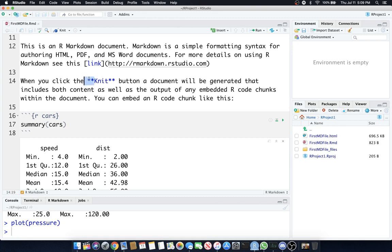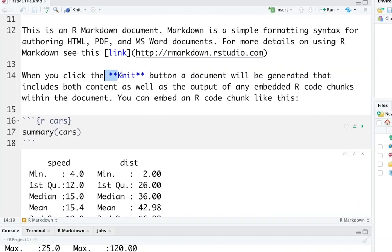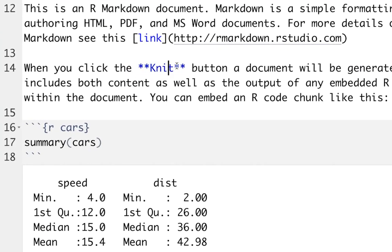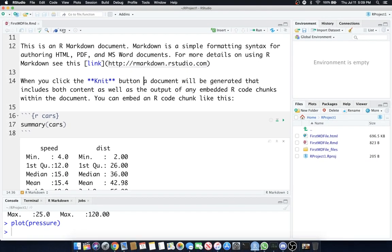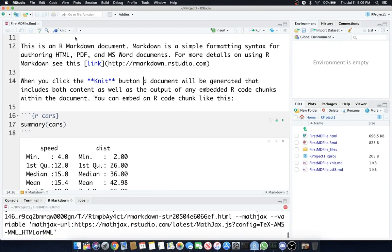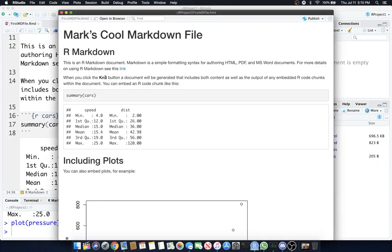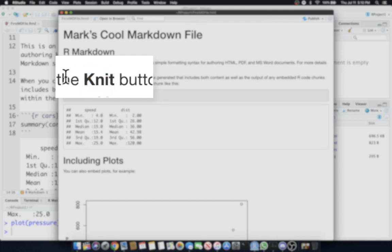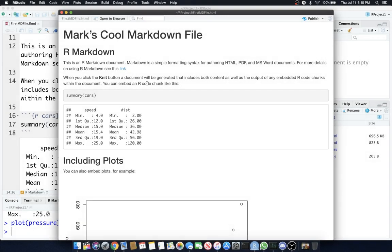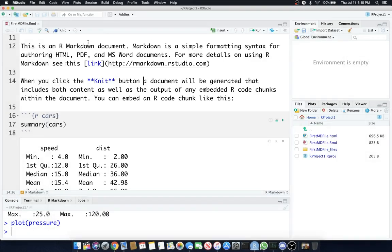Now, you see this little star, star, knit, star, star. The star, star means bold. Let's run this again, and I'll show you where the word knit is. You'll notice it is, in fact, bold. Pretty cool. Simple as that. It makes it bold. An awesome little tip.